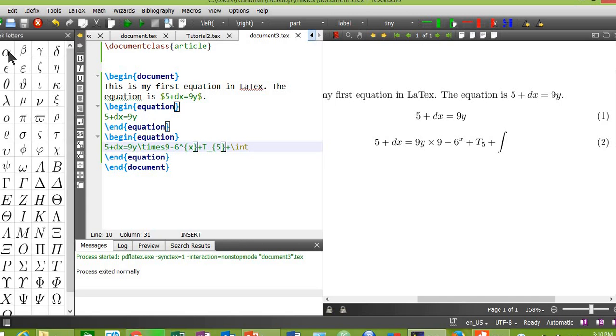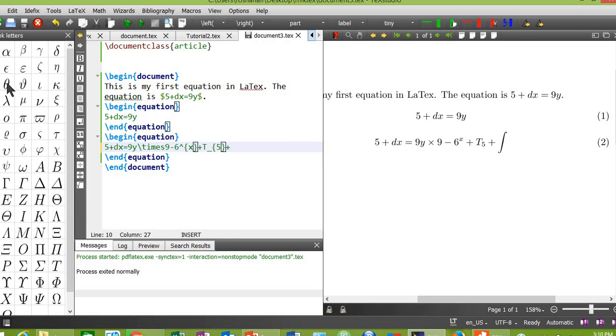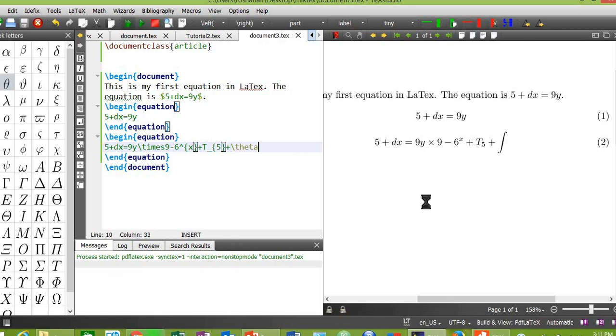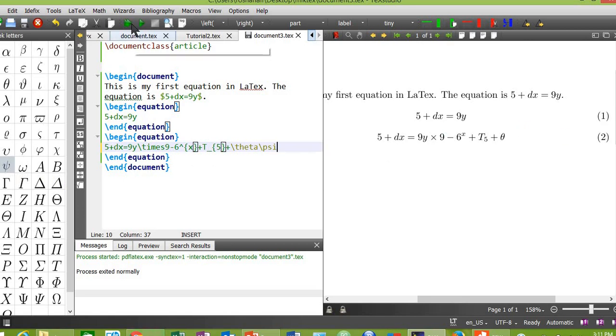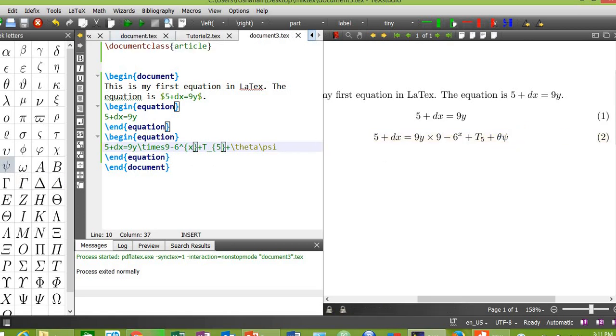Next category. These are the alpha, beta, gamma, etc. Let's try one of them. For example, I want this theta sign. Compile. Theta will appear here. For example, I need another sign, psi sign, near this theta. Both of these signs will appear here.